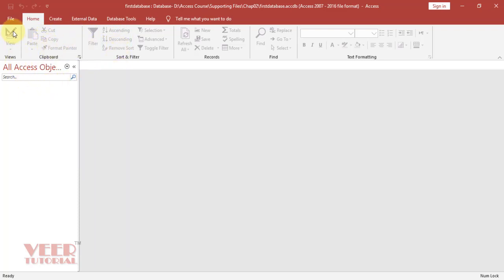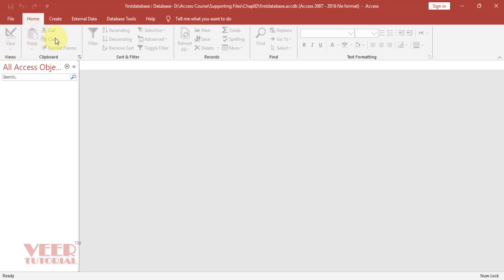For example, we have a View group in which we can see the view of our objects like tables, queries, and forms. We have a Clipboard for Copy, Cut, Paste, and Format Painter.